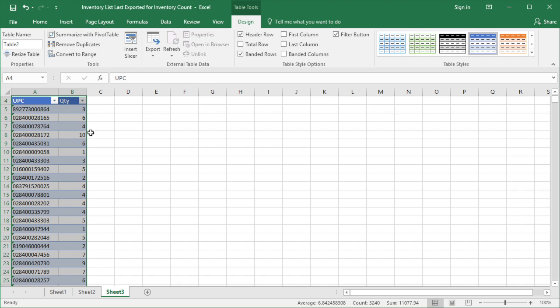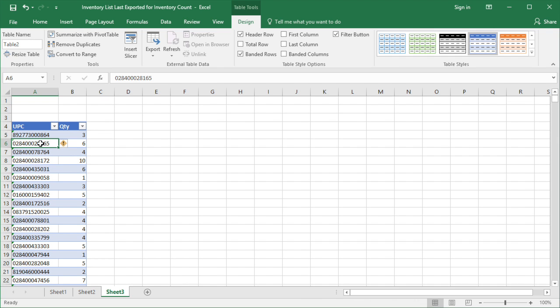Next, you need to name each column of the data. To name the column, just select the column and type the name of the column, then hit Enter.